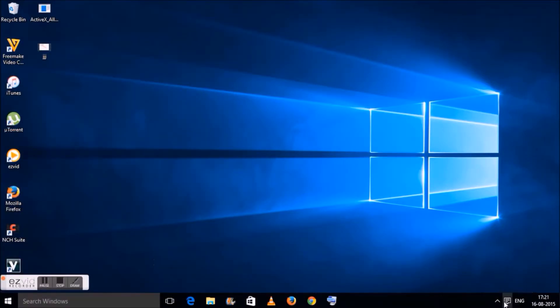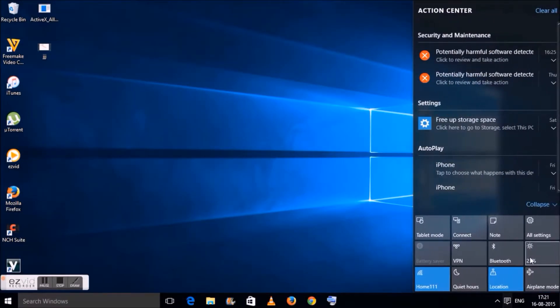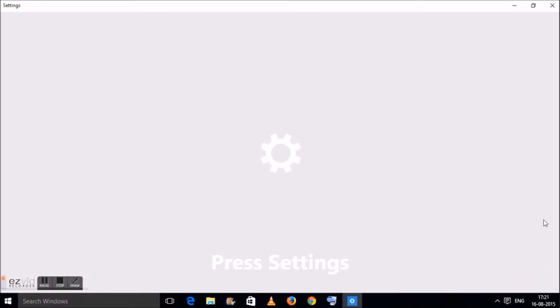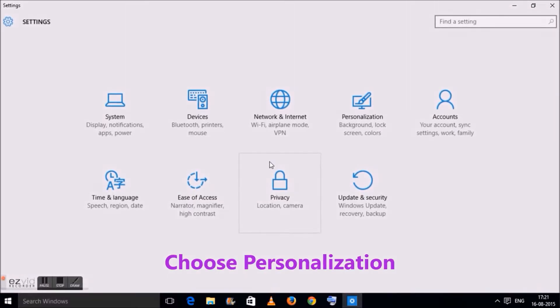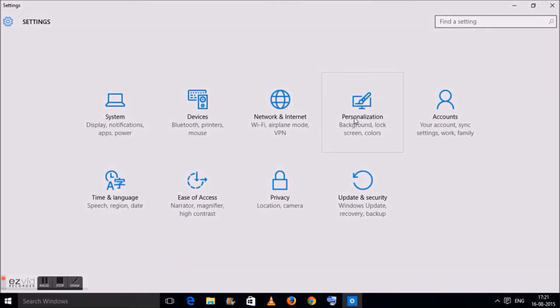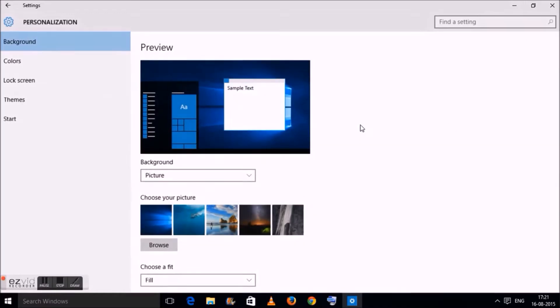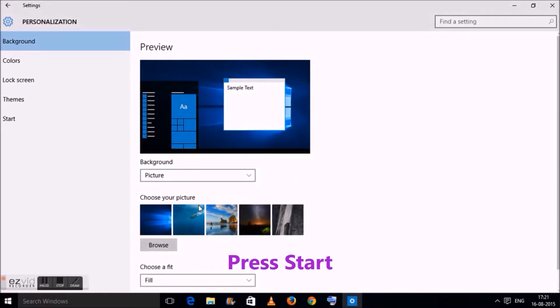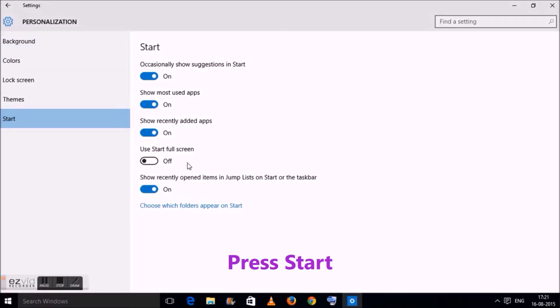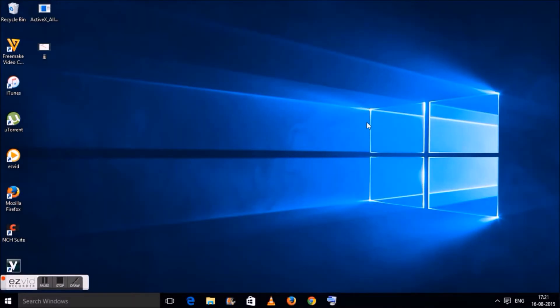Go to notification center, press on settings, here click on the option personalization. Here you will find start option. Click on the button under use start full screen, close the window and you are done.